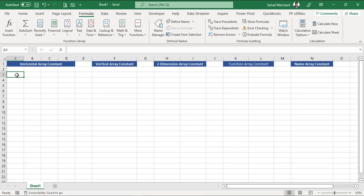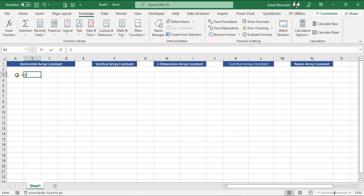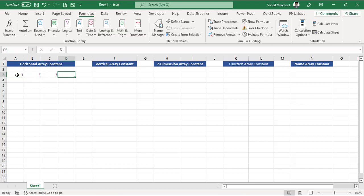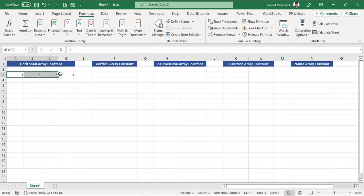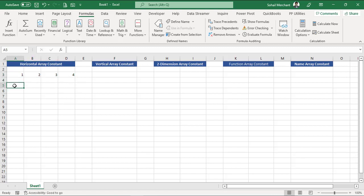Let's understand array constants by example. I would like to create an array that will show me the result like one, two, three, and four. And I would like to achieve this result with the help of an array formula. Remember the delimiter is comma. So rule number one, select your range.